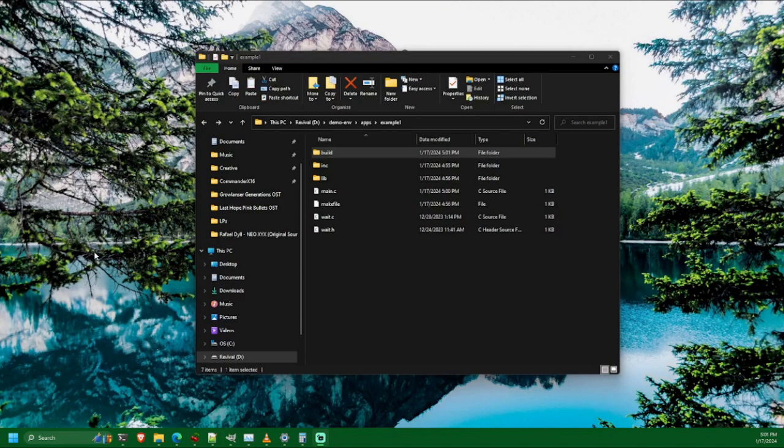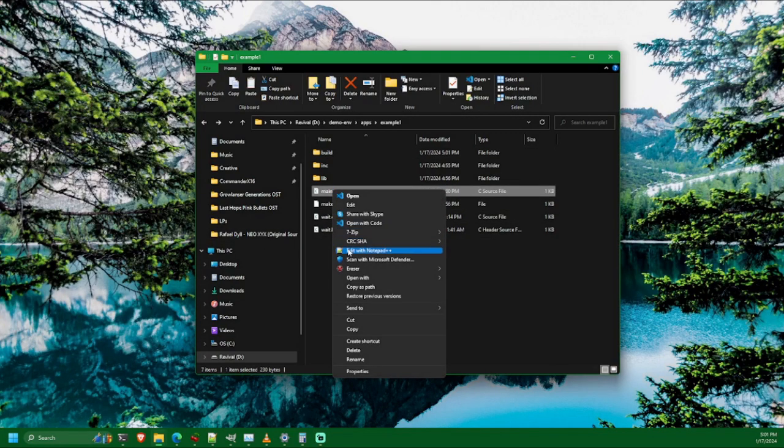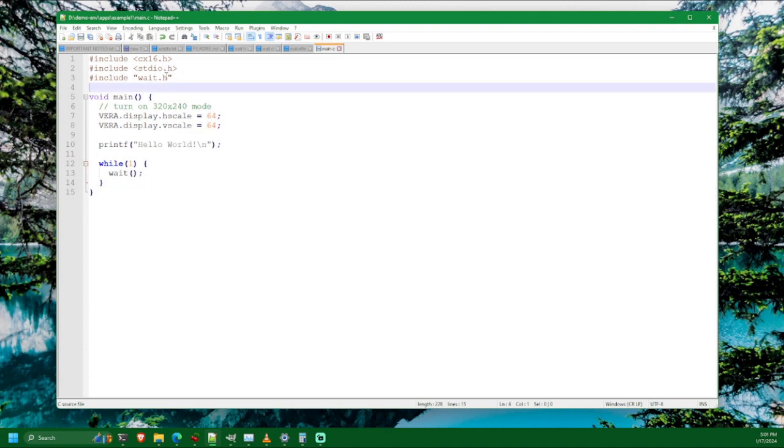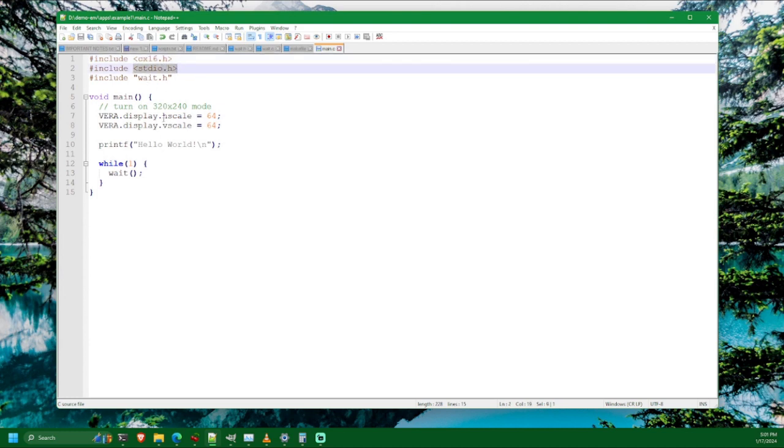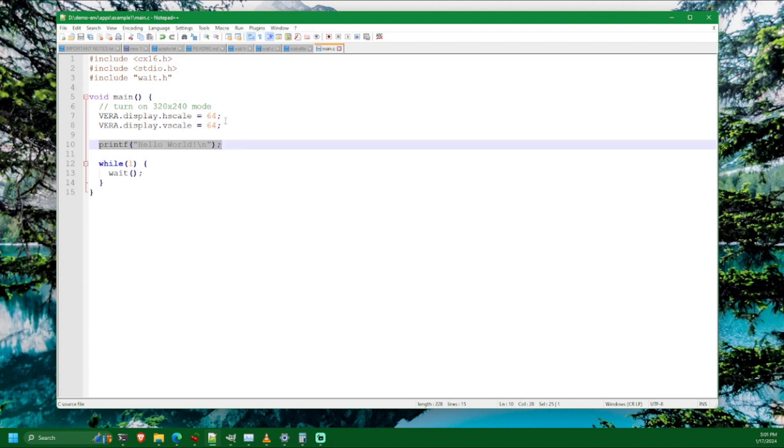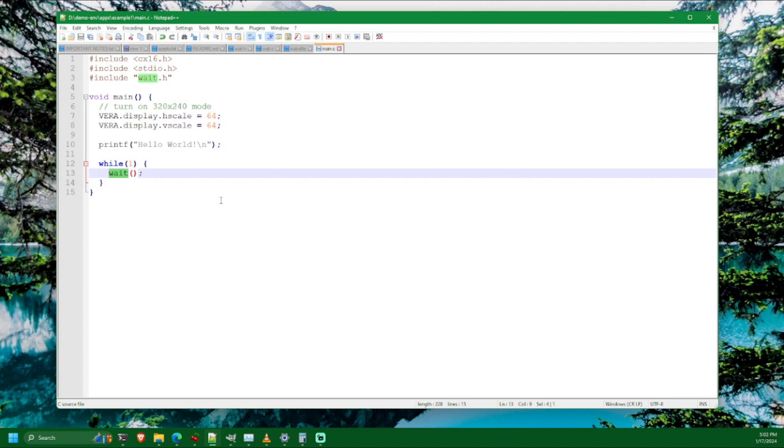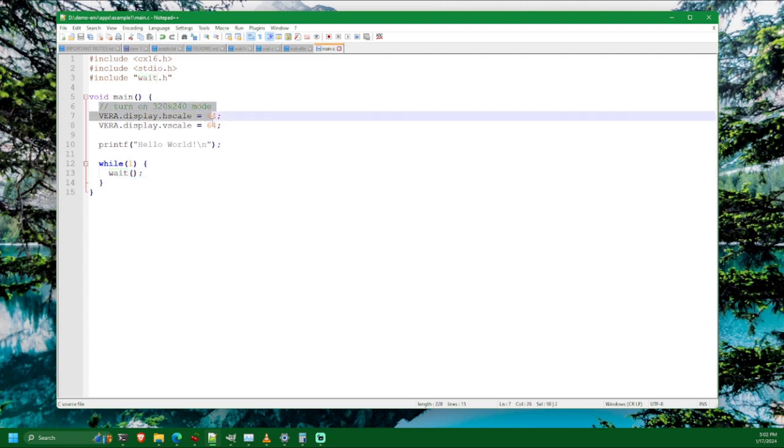So for demonstration purposes, I just have a very simple Hello World program here. Alright, so we pull in the CC65 compiler suite provided cx16 header file, standardio.h just so that we can printf hello world. We are going to replace standardio.h with our own much better text drawing routine in a future video, but for the time being, for demonstration purposes, we'll just use this. And wait.h, which is going to provide us a function that is basically going to sync our program so that it runs at a steady 60 frames per second. I just pulled that straight out of the Commander X16 C programming tutorials that I linked to in the previous video. So all we're going to do is turn on 320 by 240 mode so that we're running at that resolution instead of 640 by 480.